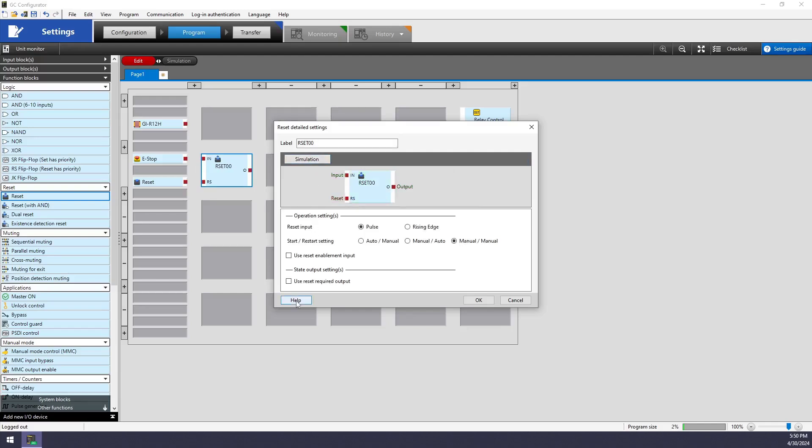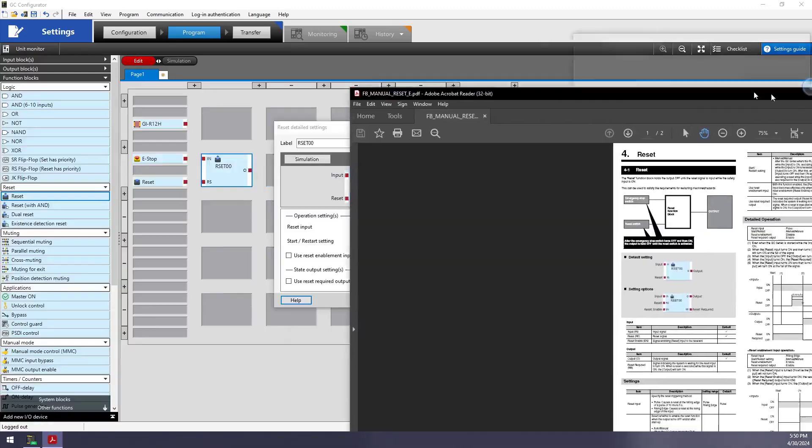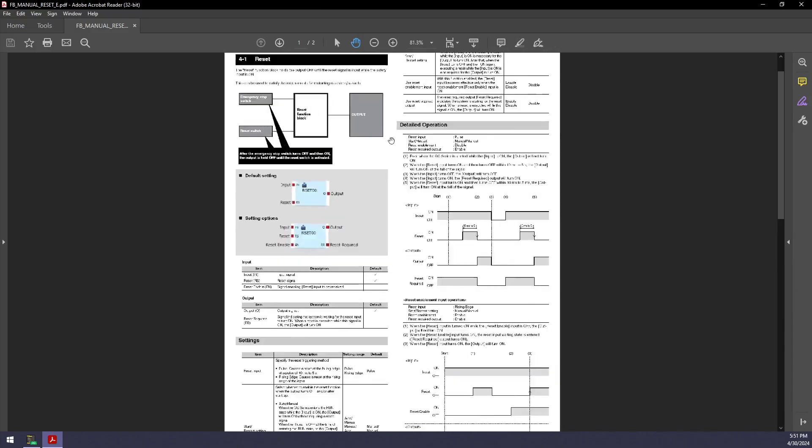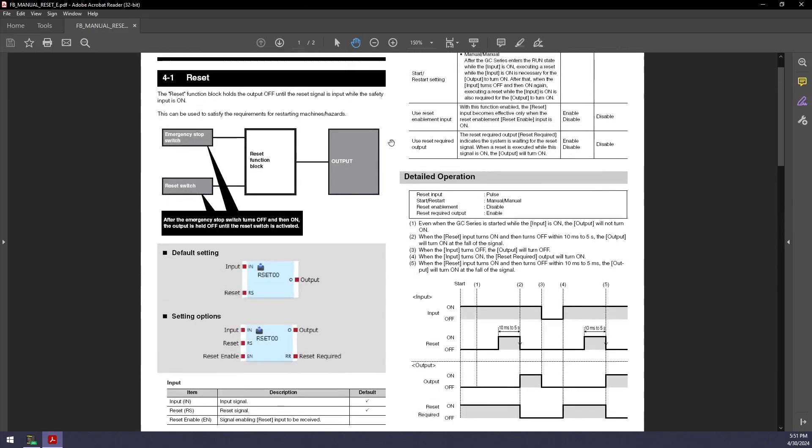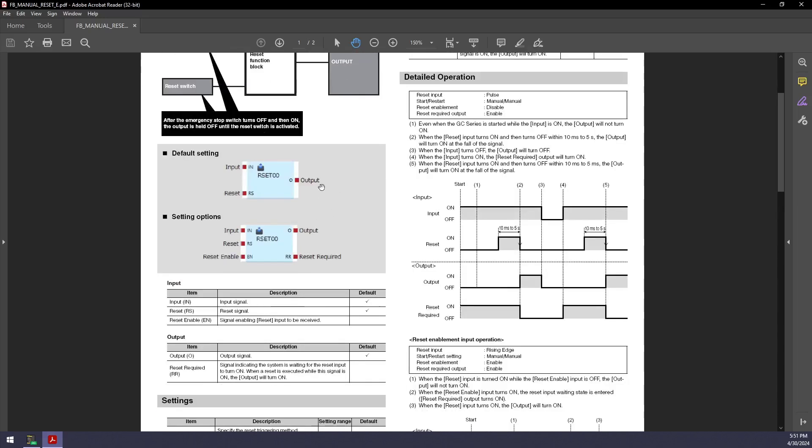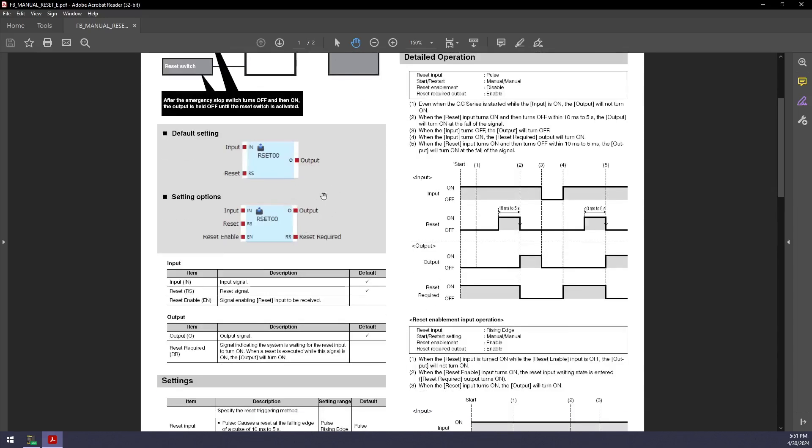When I exit and click on help, I can also open up the literature from the function block users manual. And we can see here that this opened up the relevant part of the function block users manual to learn about what that reset block does by default and the extra functions that I can use. We'll see here that I actually have a reset required output that I will take advantage of here shortly.